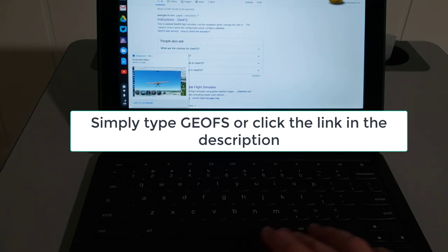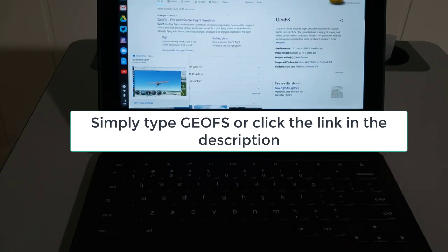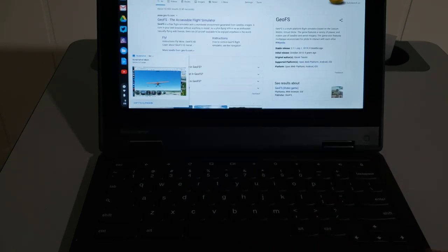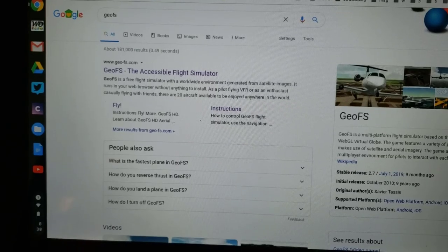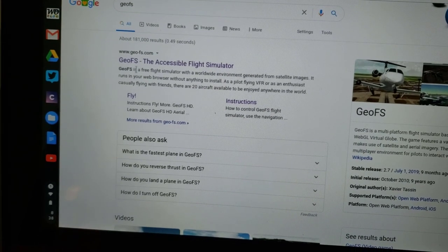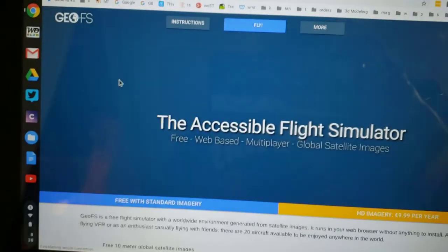There will be a link in the description, but if you type 'GeoFS' that is the flight simulator we are looking for. You can do this on your Chromebooks, which is amazing because they are really not built for being a flight simulator typically, but this one is so lightweight it actually lets you complete it.